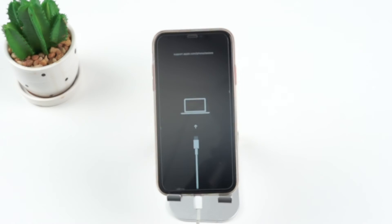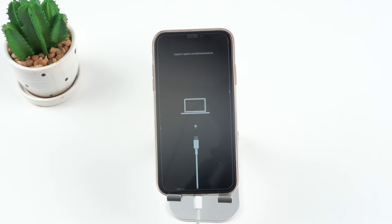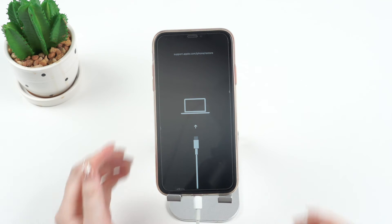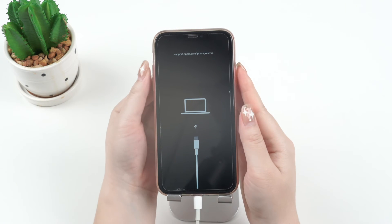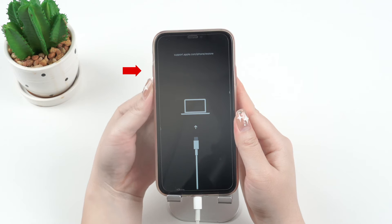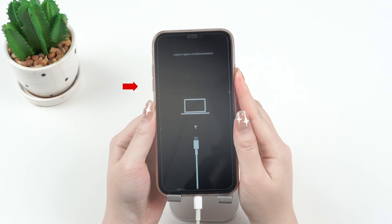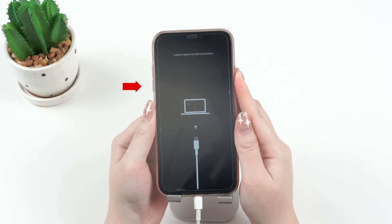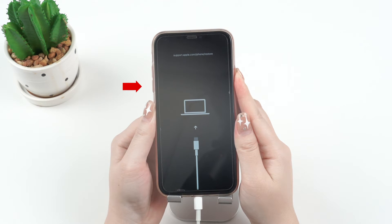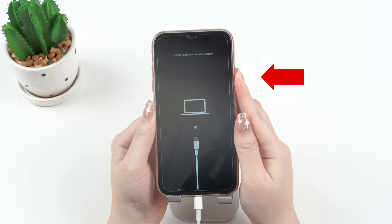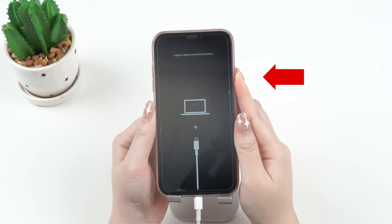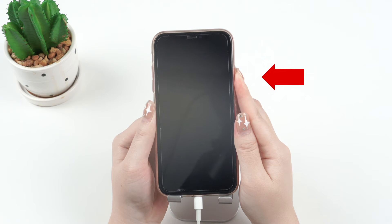Now, I'll show you how to force restart your iPhone 8 or later. First, press and release the volume up, followed by the volume down button. Then, press and hold the side button until your iPhone restarts.